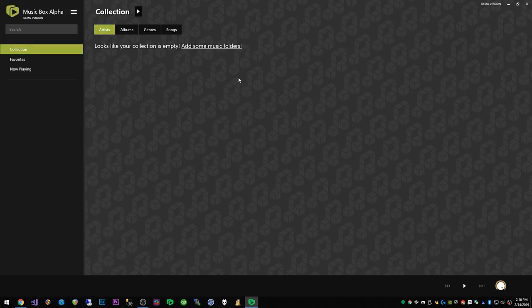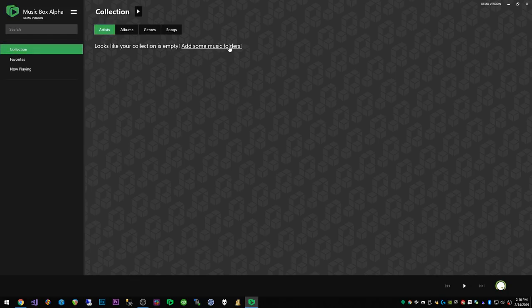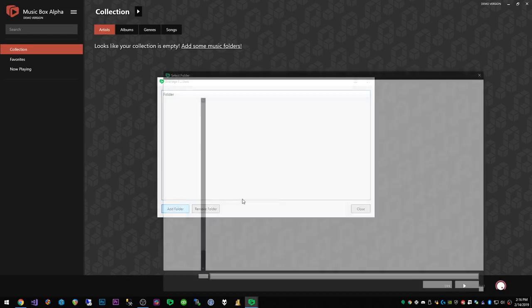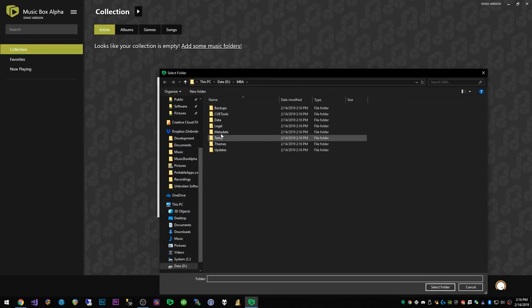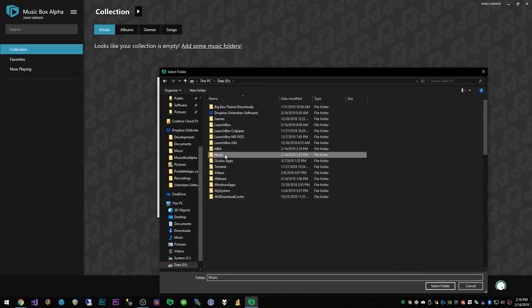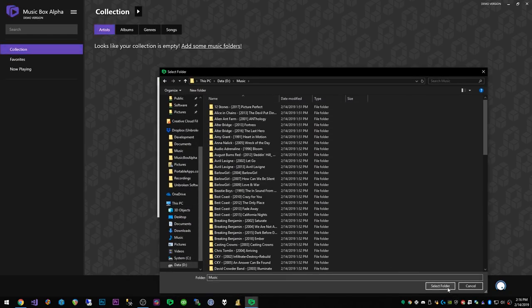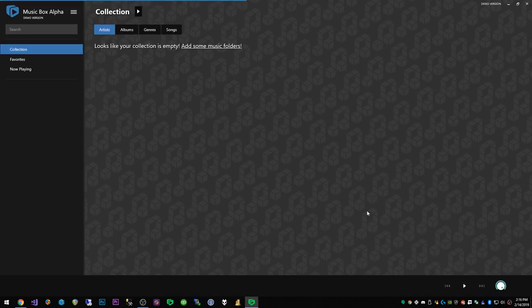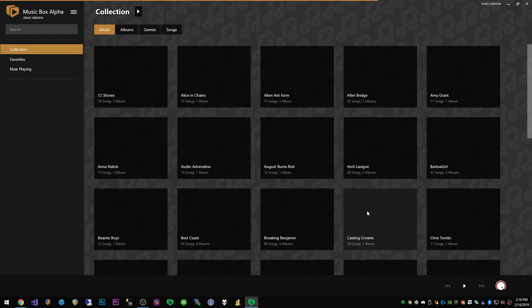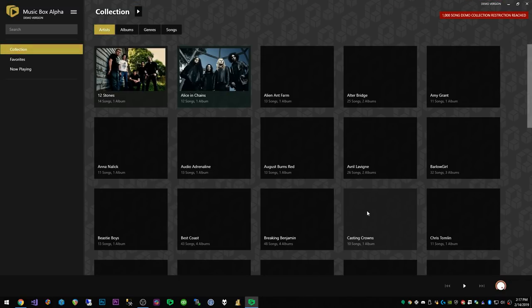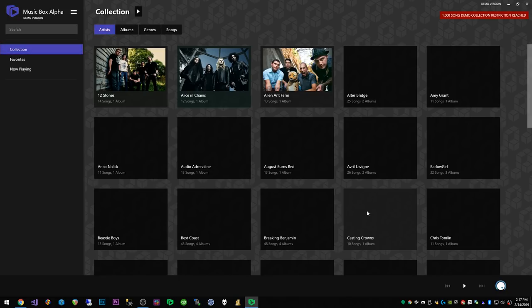The first thing we're gonna do is just add a music folder which is easy as pie. Click the link there and click add folder, then I'm gonna go to my music folder and click close. It will quickly parse through all the music in my music folders and not only that but it will download artwork for all my artists and any missing album artwork.